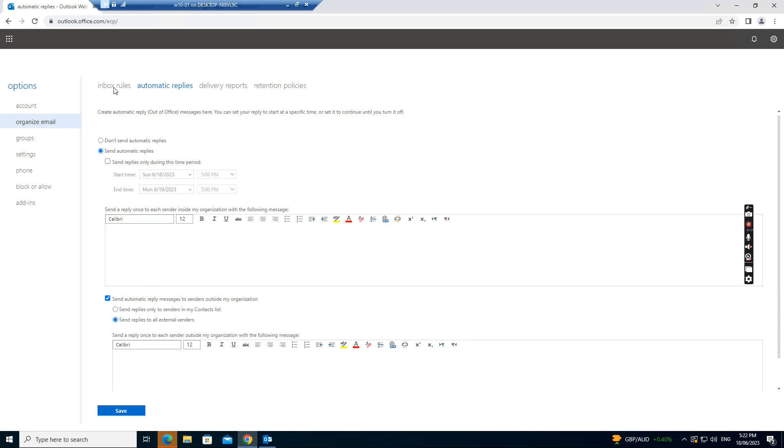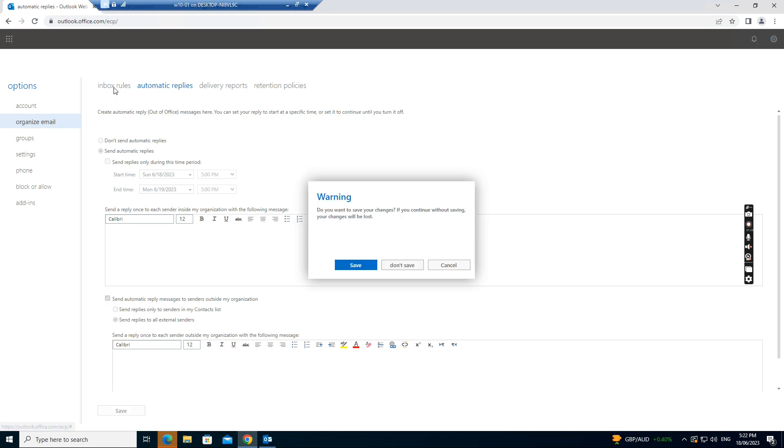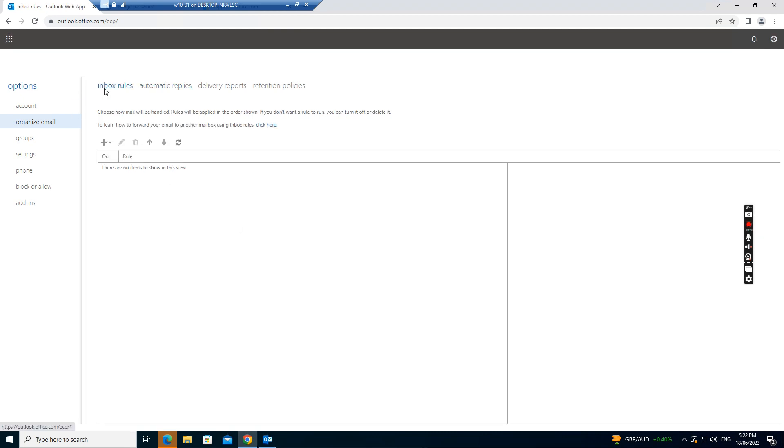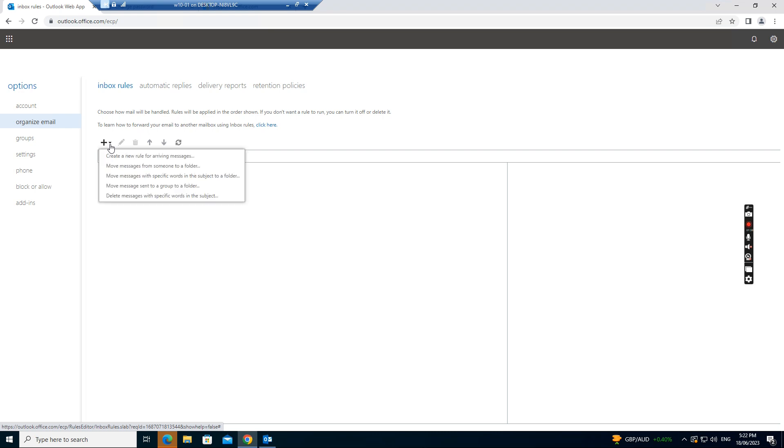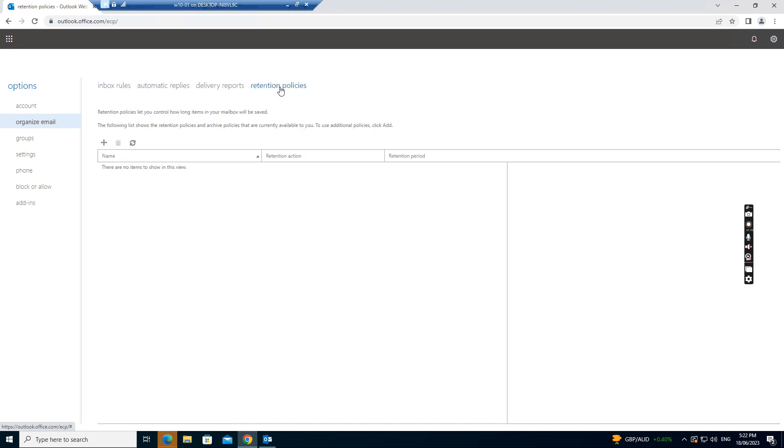And also you set up the inbox rules. So inbox rules, like you want to create a rule for the new MF message, what needs to be done for the MF message. And also you set up the retention policies.